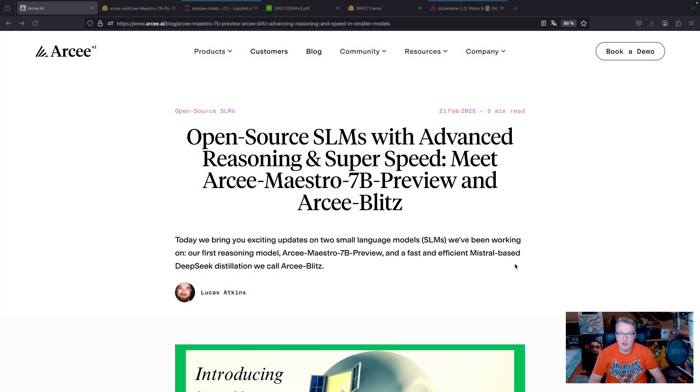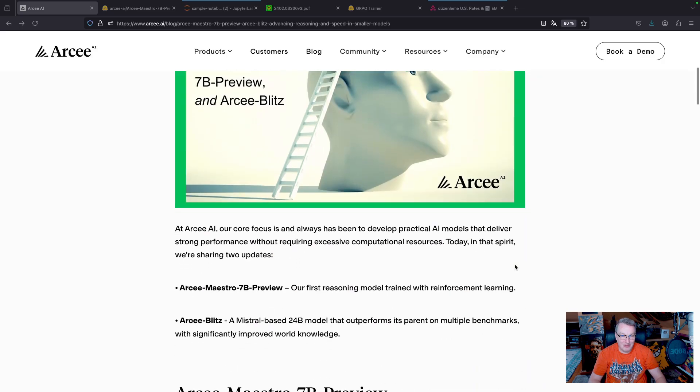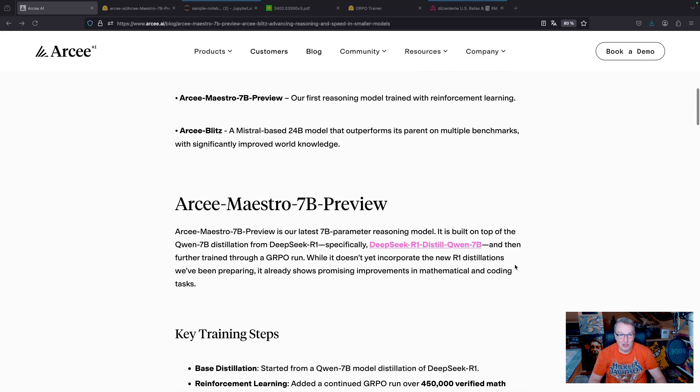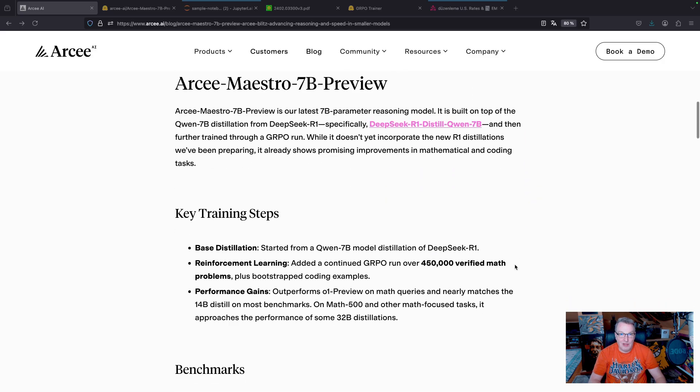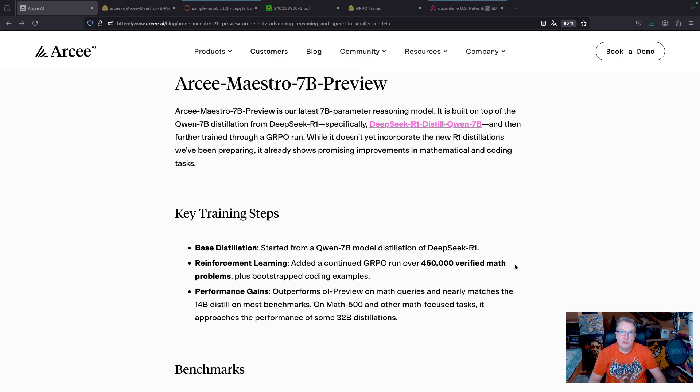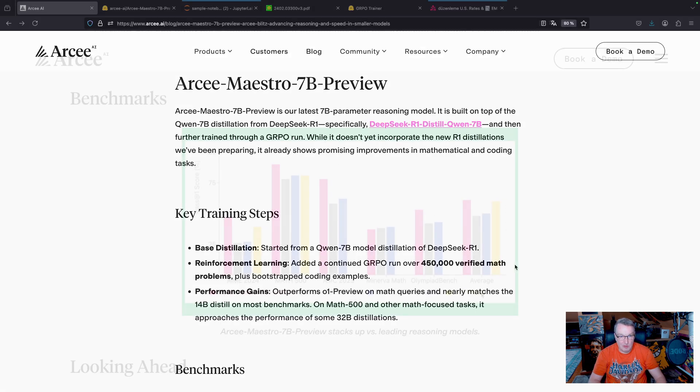Maestro came out yesterday. You can read about it in the blog post. So in a nutshell, it is a 7b model that we further trained on math and some coding problems.